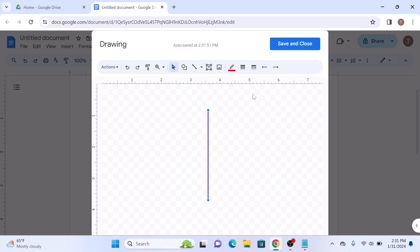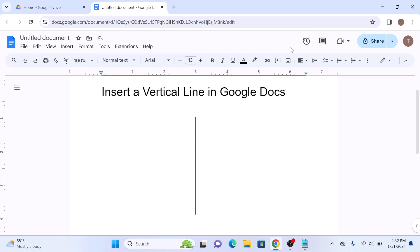Click on save and close button and a line will then be inserted into your document at the location you selected earlier. So that's how to add a vertical line in Google Docs. Thanks for watching.